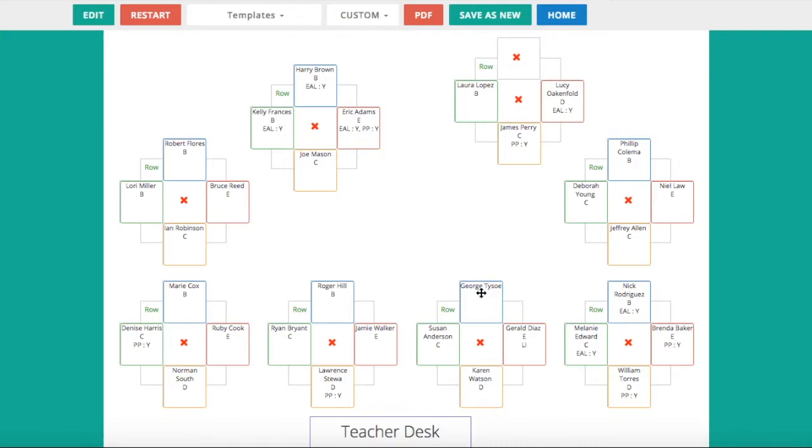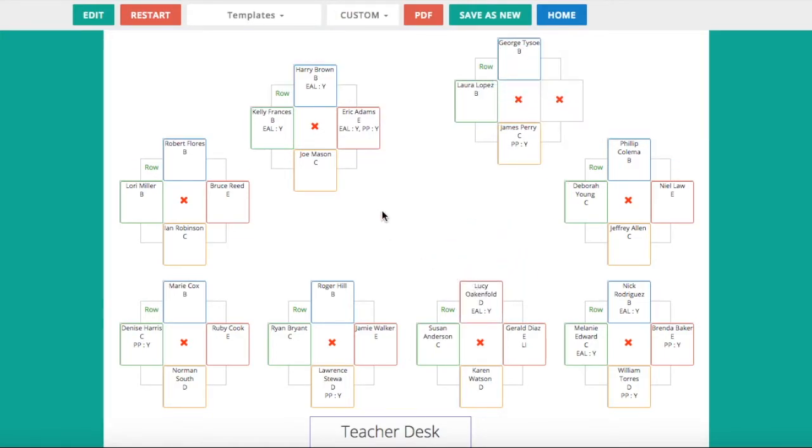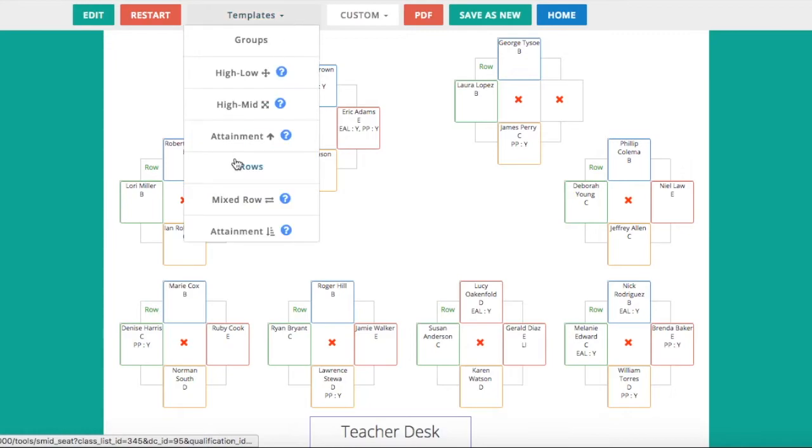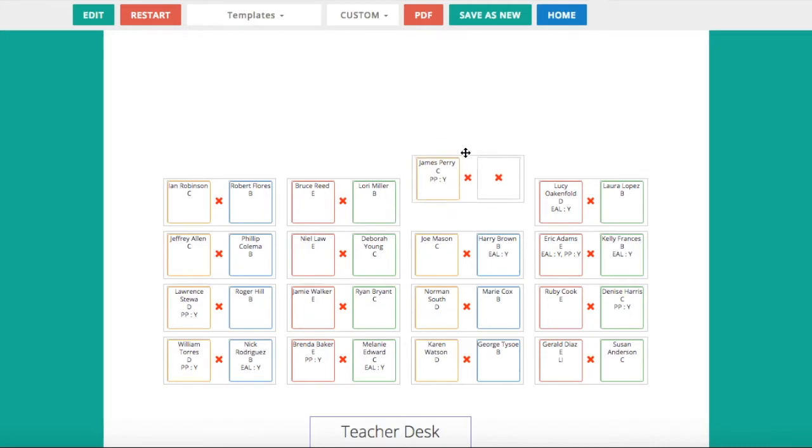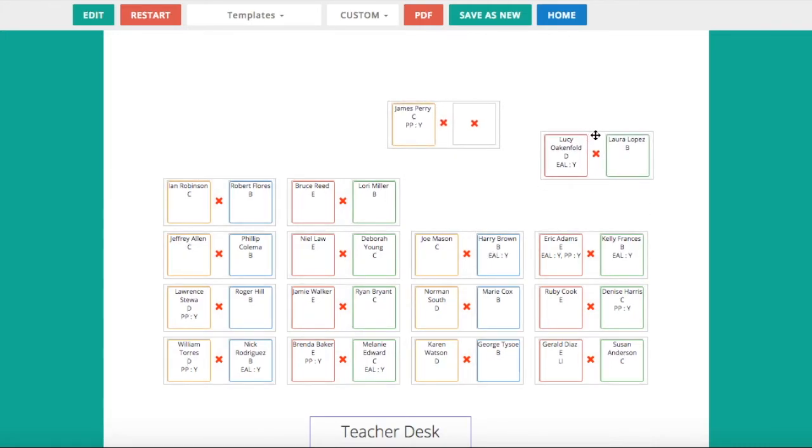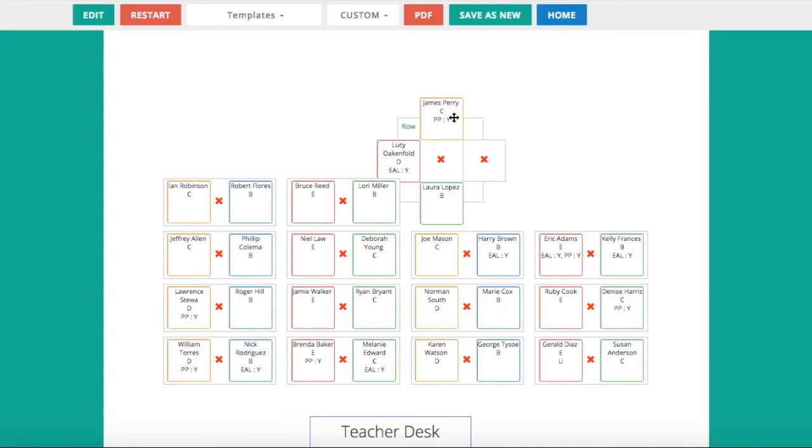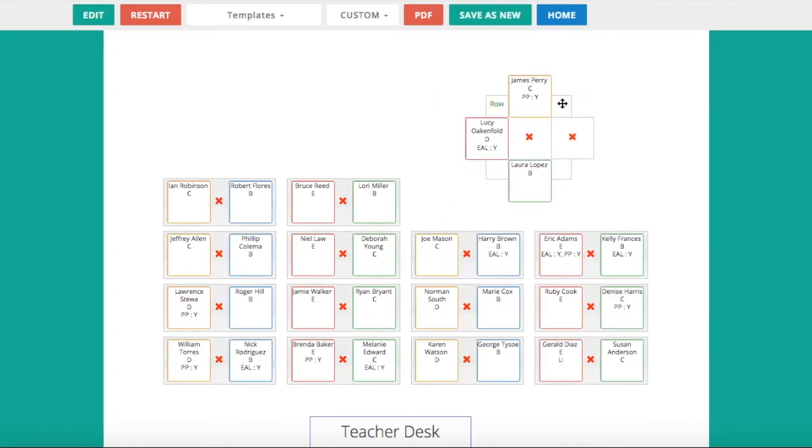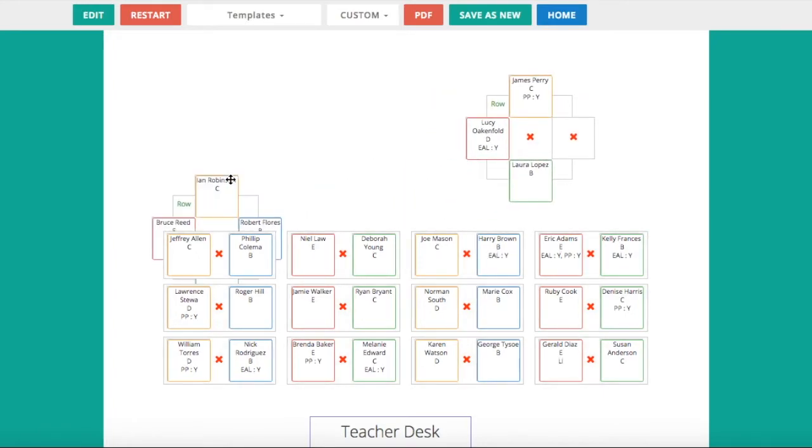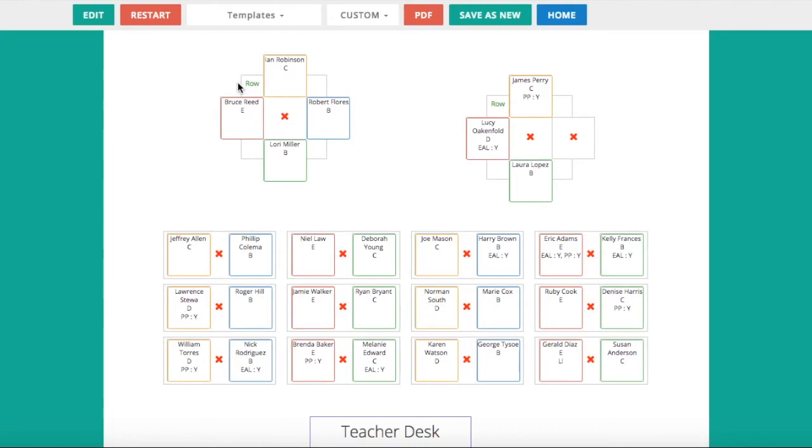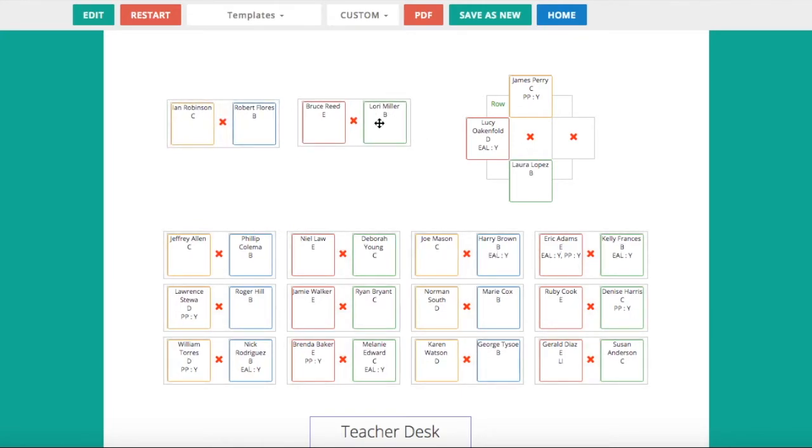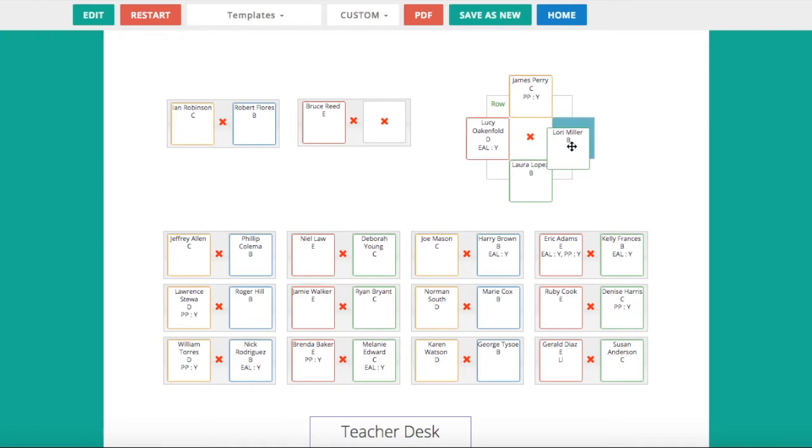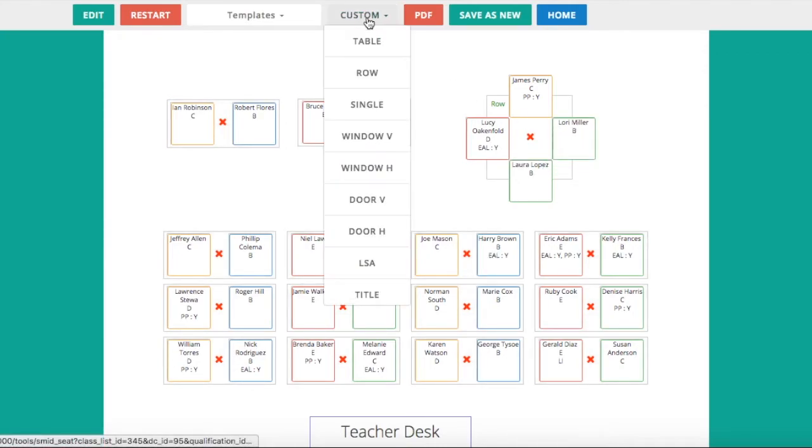If I then decide to change to rows, I simply click on rows and I can move them into the different row formats. From here I can then move them around again, or I can merge two rows together to make a square. I'll do the same with this one, and then if I want to move them back to rows, I simply click on rows and it moves them back to being in one row. I can again move pupils from one place to another.